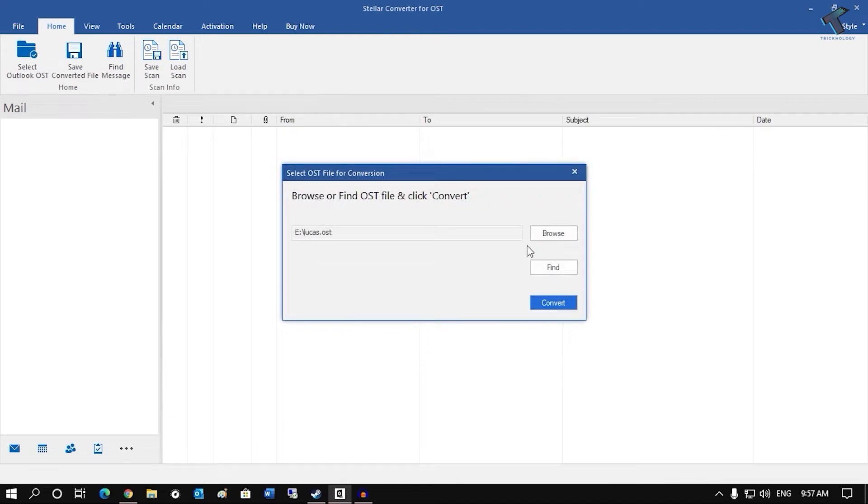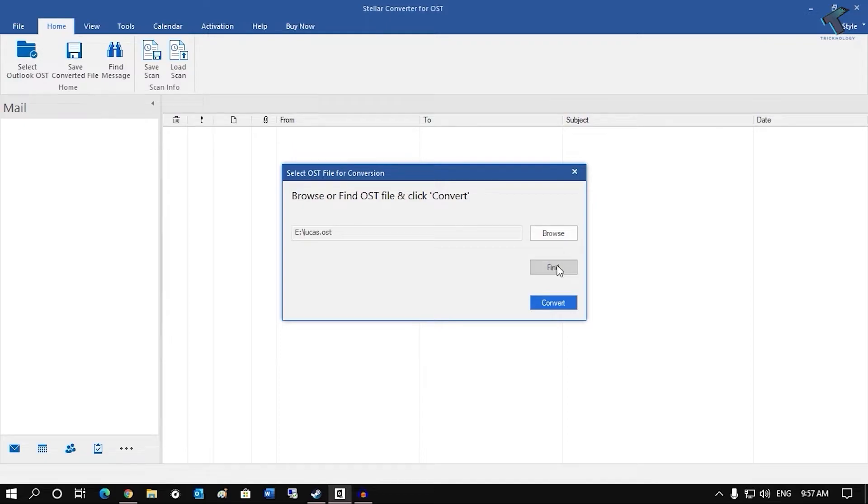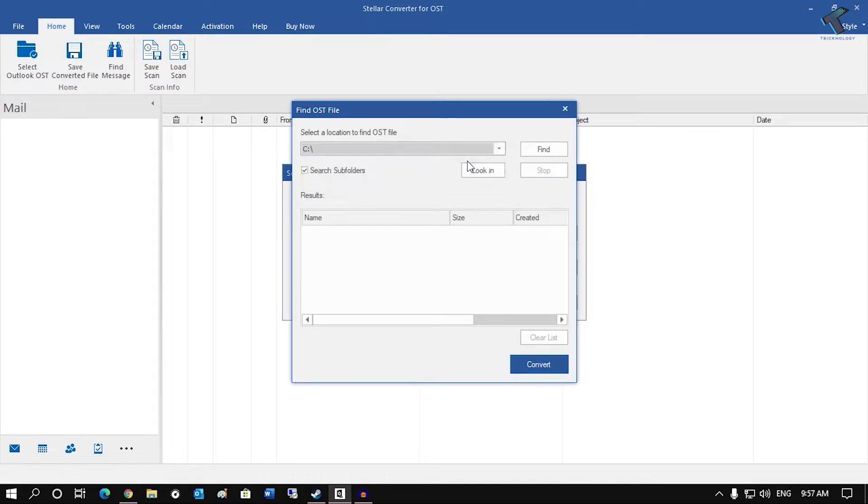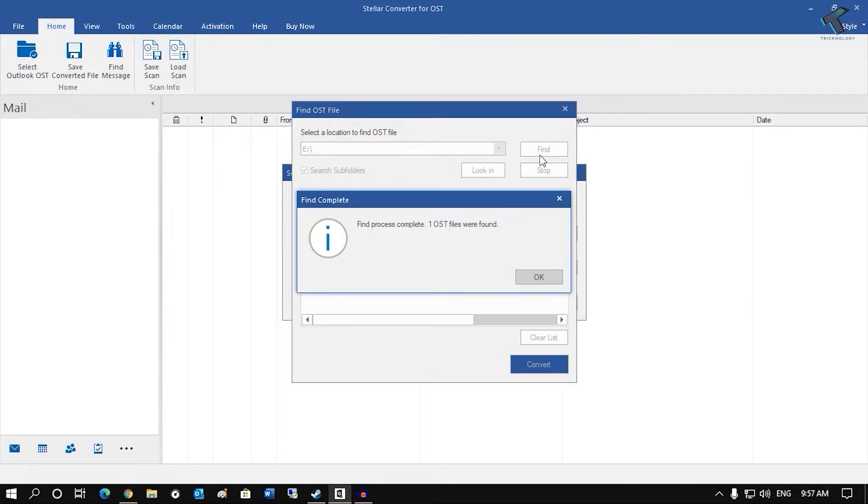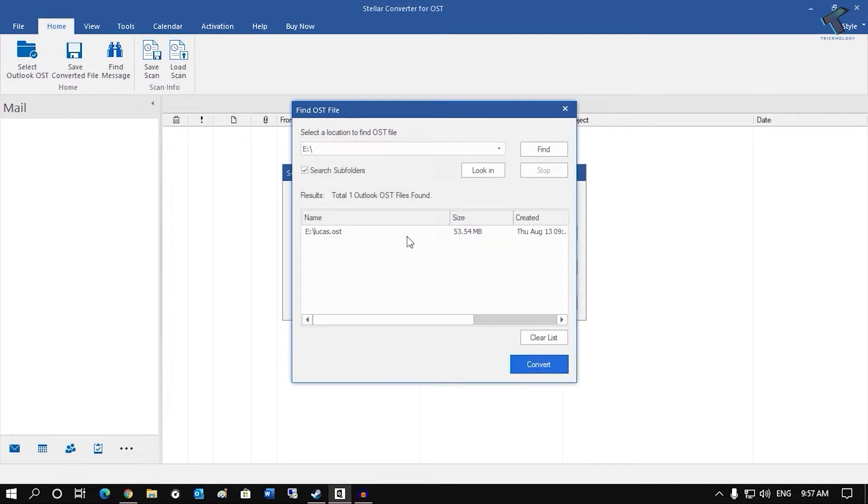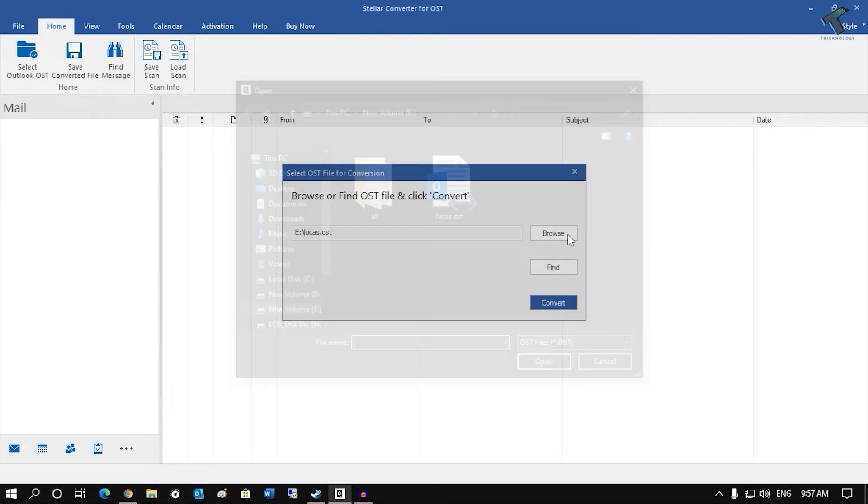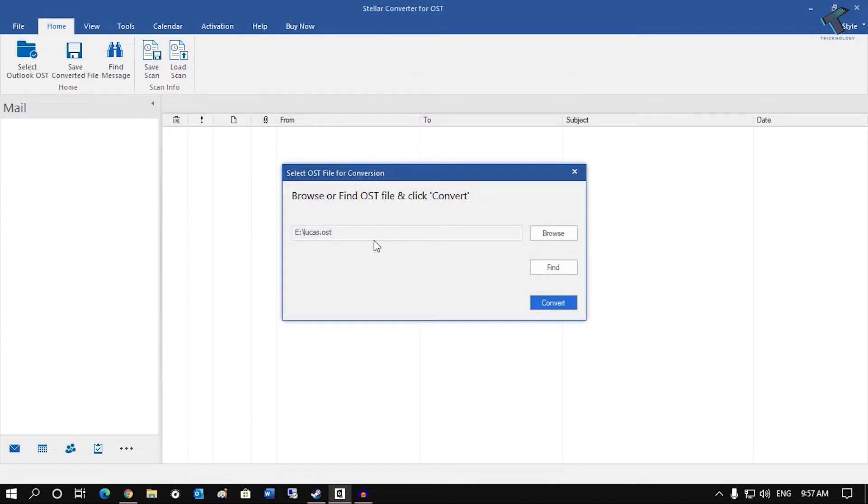If you don't know your exact location or if your location is unknown, then you can click on this find button and after that select that drive where you need to search and after that click on find. And it will automatically find one OST file as you can see, and after that you can click on convert. So I know my exact location, so I will select that OST file and click on convert.